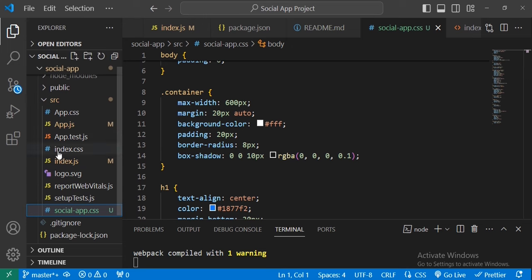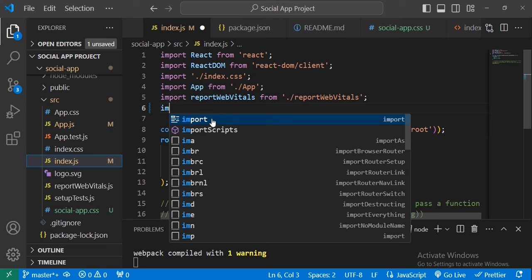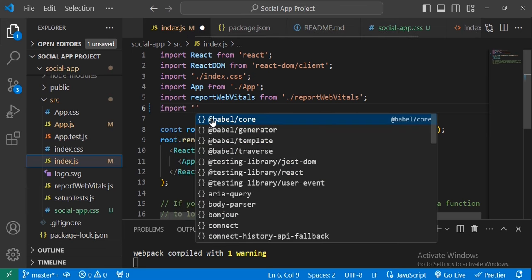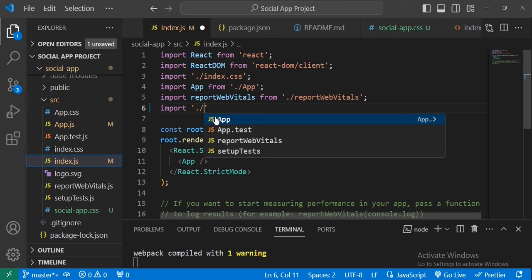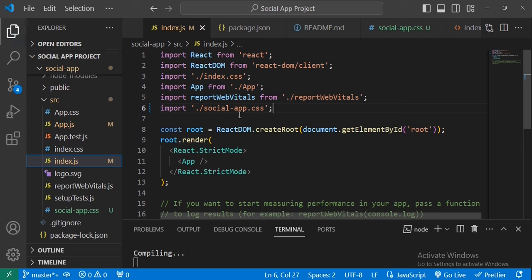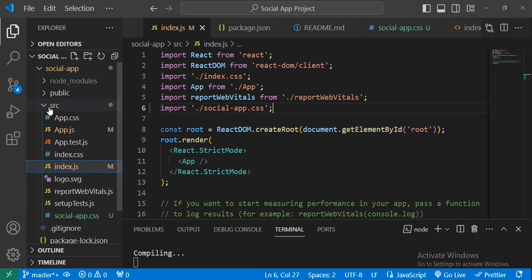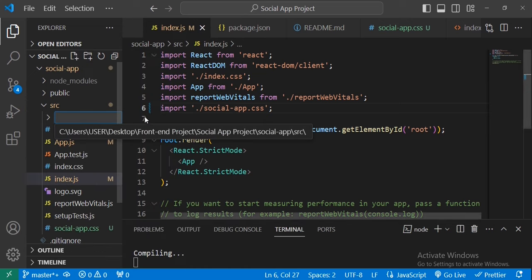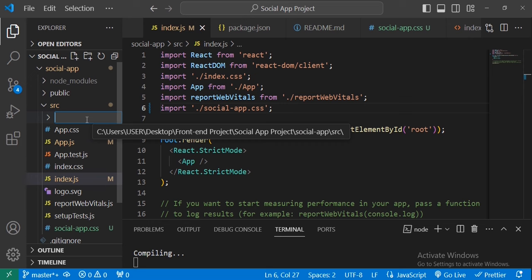To apply the styles, we just need to call social-app.css inside index.js. Inside index.js we need to import social-app.css like this. Then we save the project.